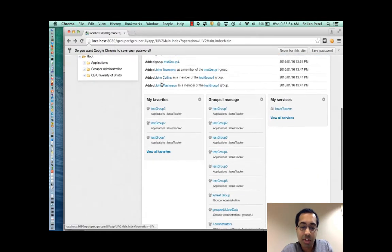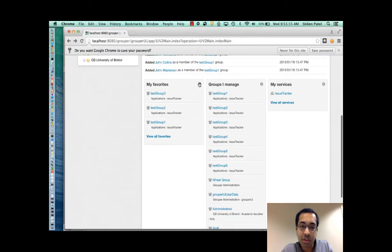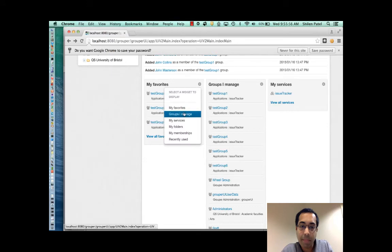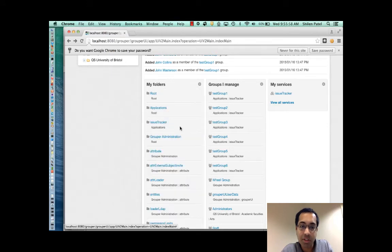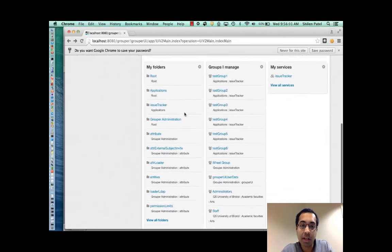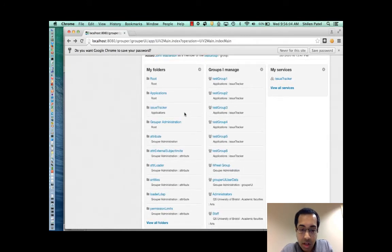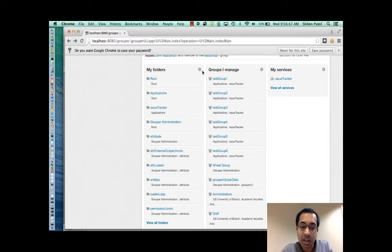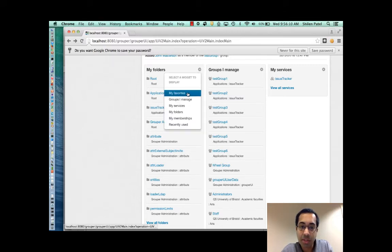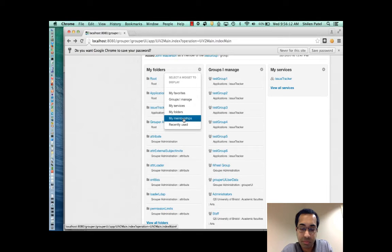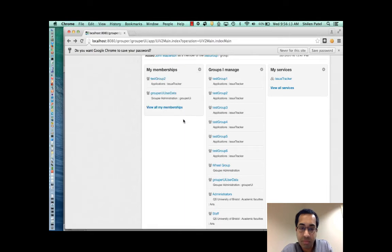The next widget is my folders. And so here I can change what shows up in my default view. And again, this allows you to find what you need quickly. Then there's also my memberships. Shows me my memberships.